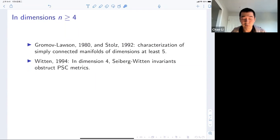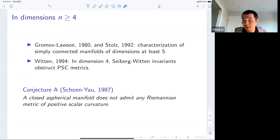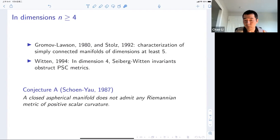A major conjecture in this field, which some people call the Gromov-Lawson conjecture — though it was written down by Schoen-Yau in a 1997 survey paper — is the following: closed aspherical manifolds do not admit any Riemannian metric of positive scalar curvature. Previous examples like the torus support this, and more generally people conjecture that aspherical manifolds should not have any positive scalar curvature metric.